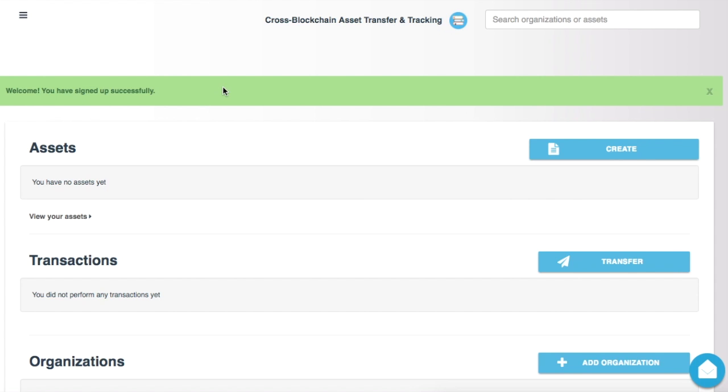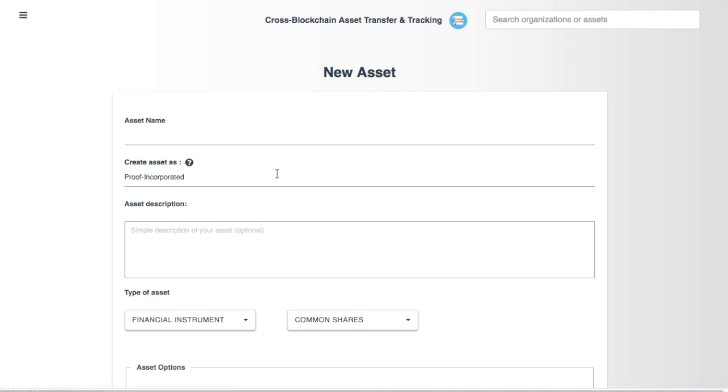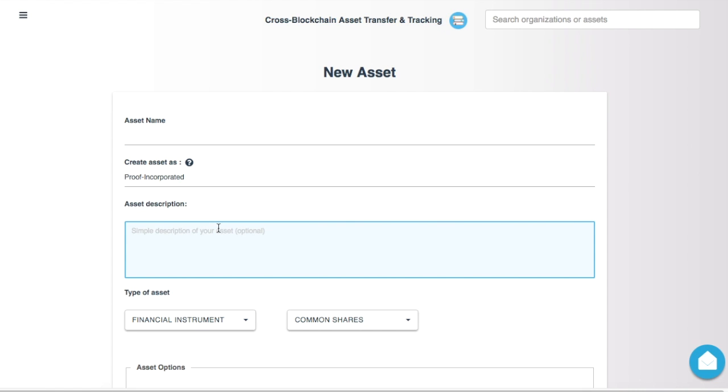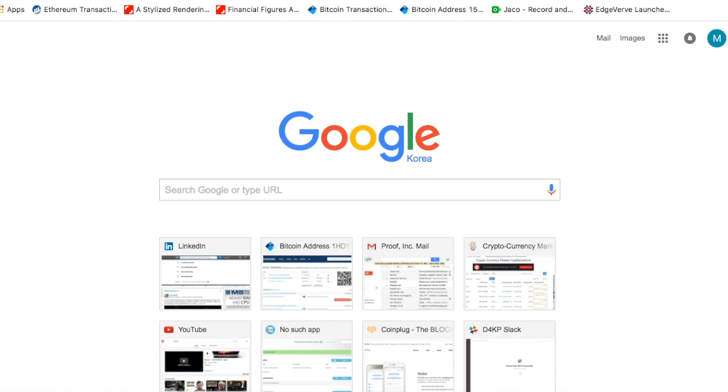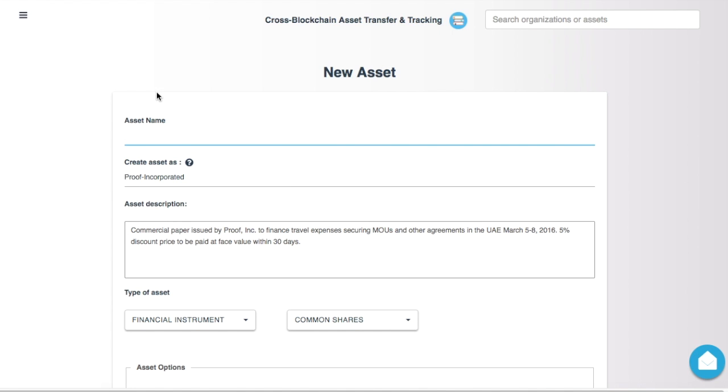I just created my account, and now I'm going to click Create. From here, I can see that I am Proof Incorporated, and I can add an asset name as well as a description. This is going to be commercial paper, and I'm going to give it a simple title.